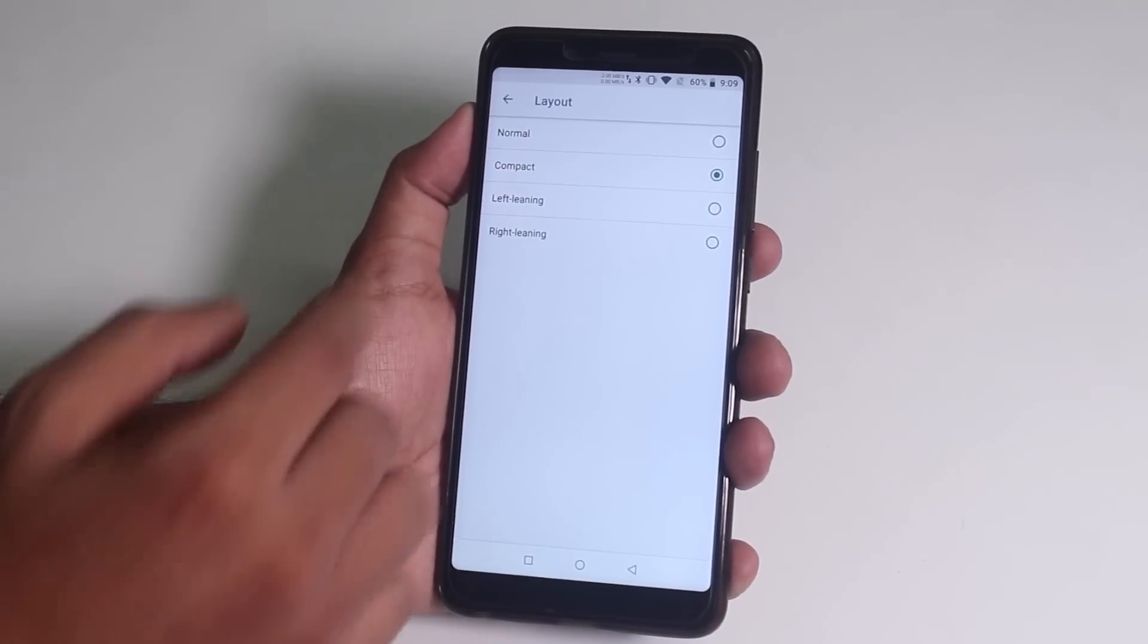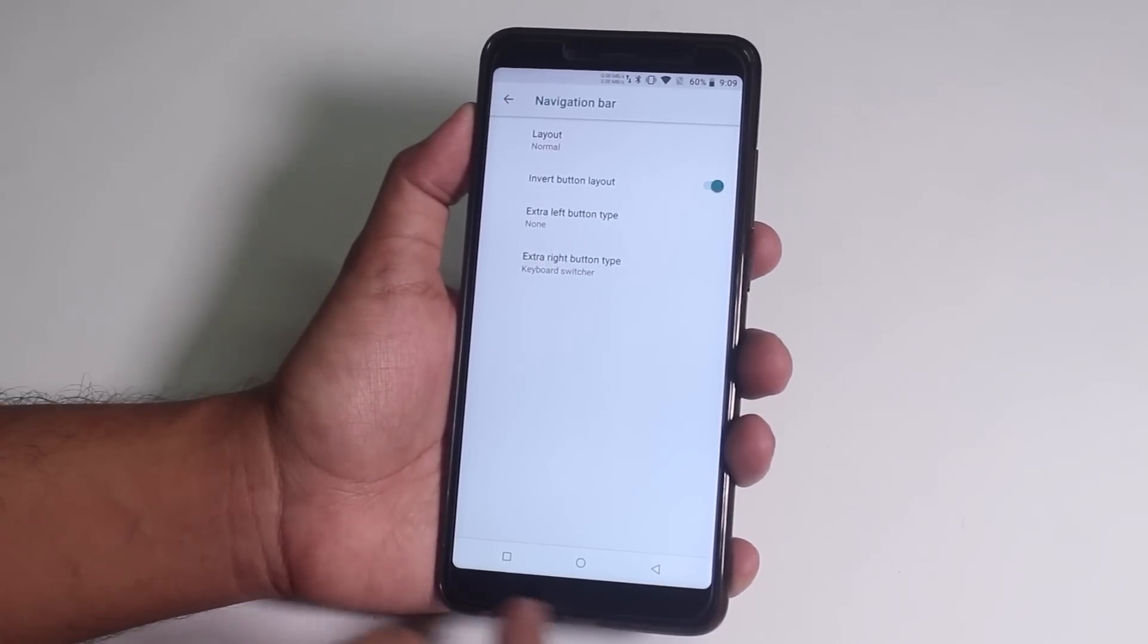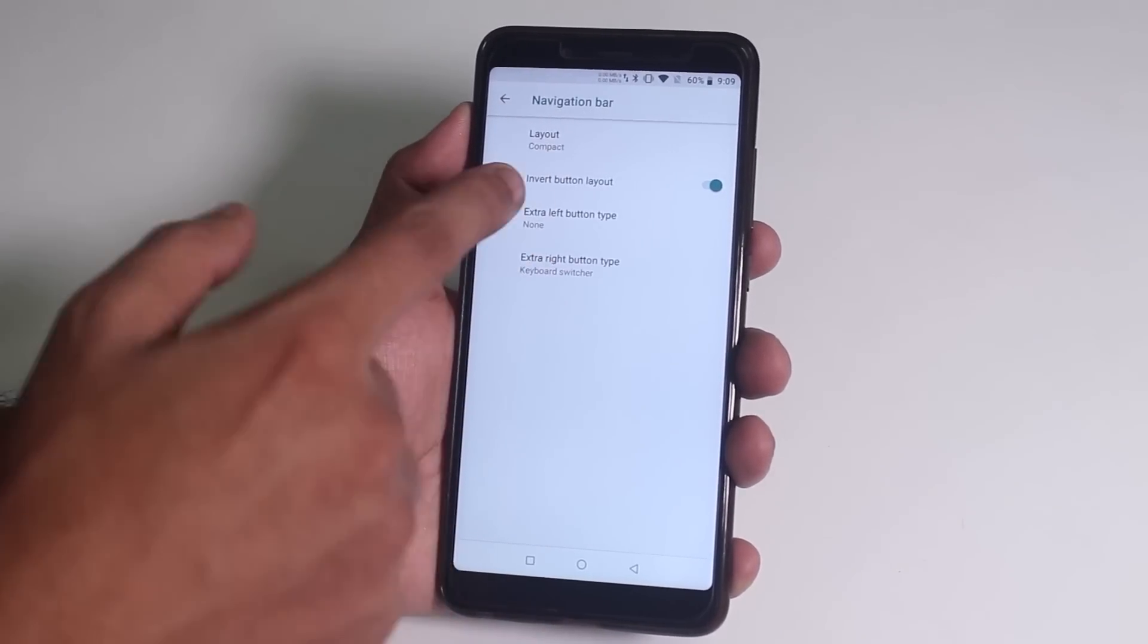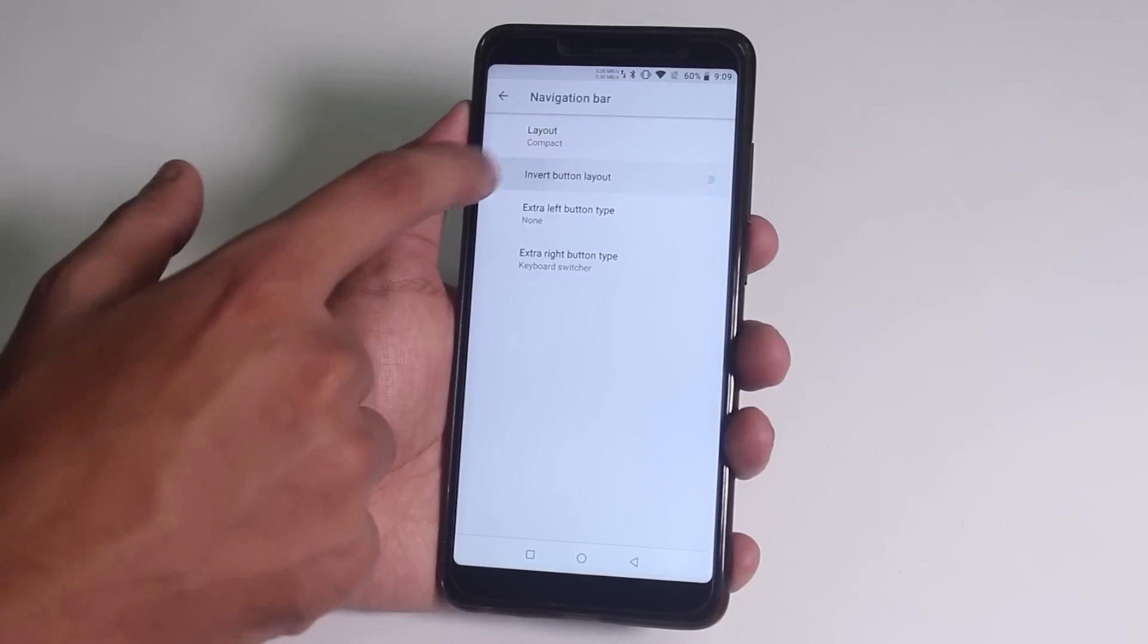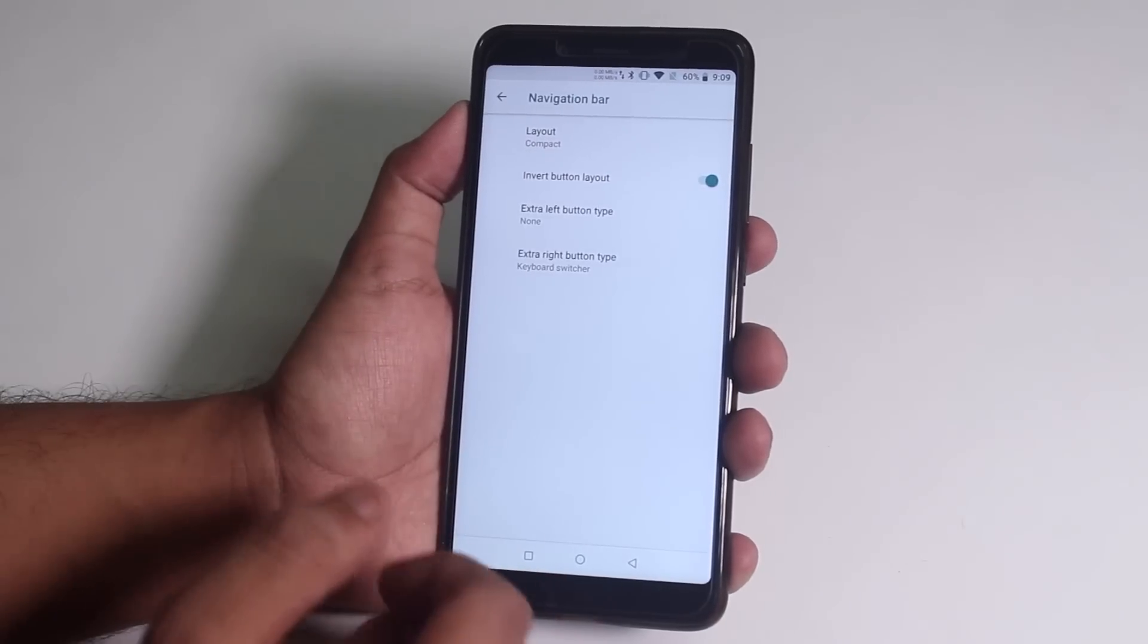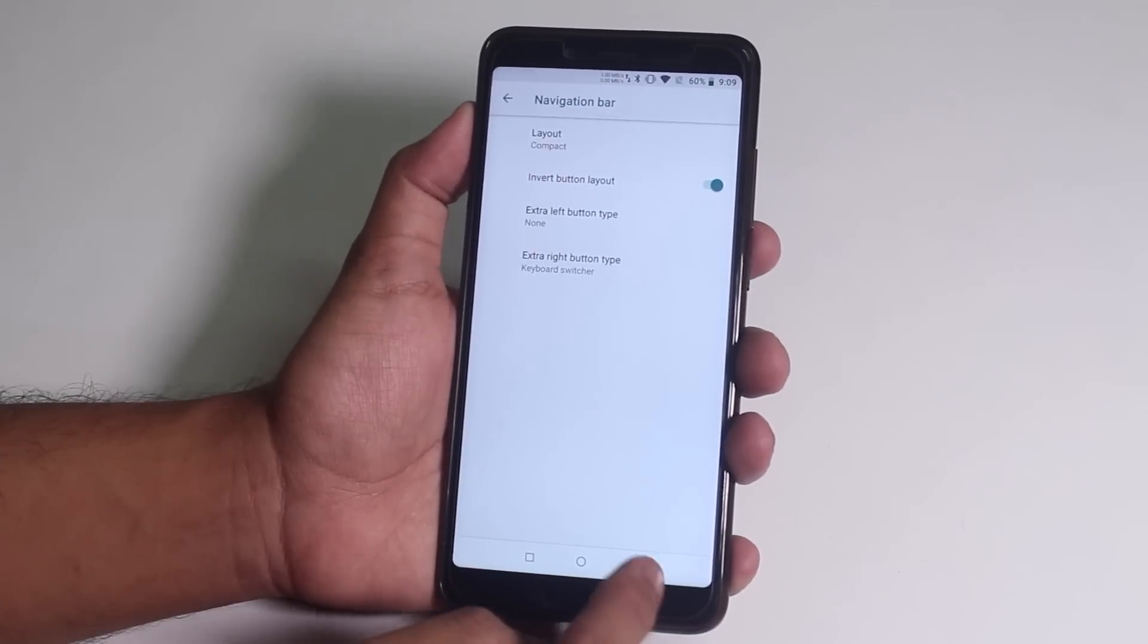And you can even revert them if you are not used to the opposite side, recents and back key. And you can add an extra left or right button if you want that.